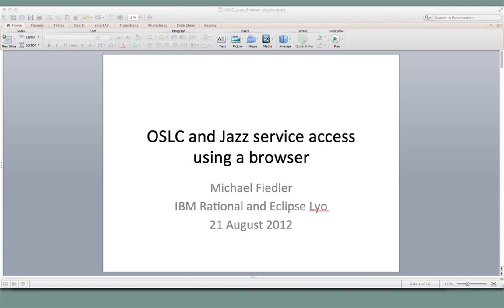Welcome, everyone. My name is Michael Fiedler. I'm a software developer with IBM Rational. I'm also a committer on the Eclipse Leo Project, which provides OSLC SDKs, samples, and tools. I'm also the co-lead for the OSLC Automation Workgroup. The topic of today's session is accessing, navigating, and debugging OSLC and IBM Rational JAZ services using a browser.